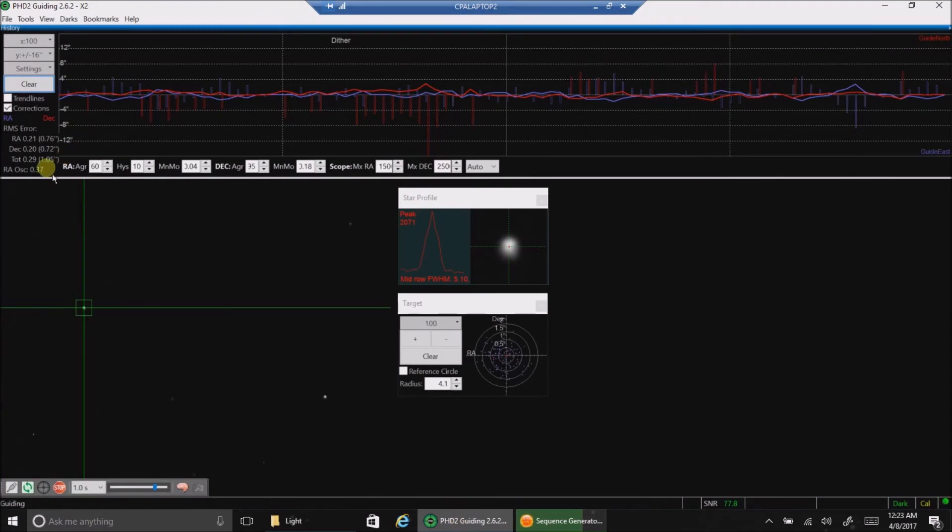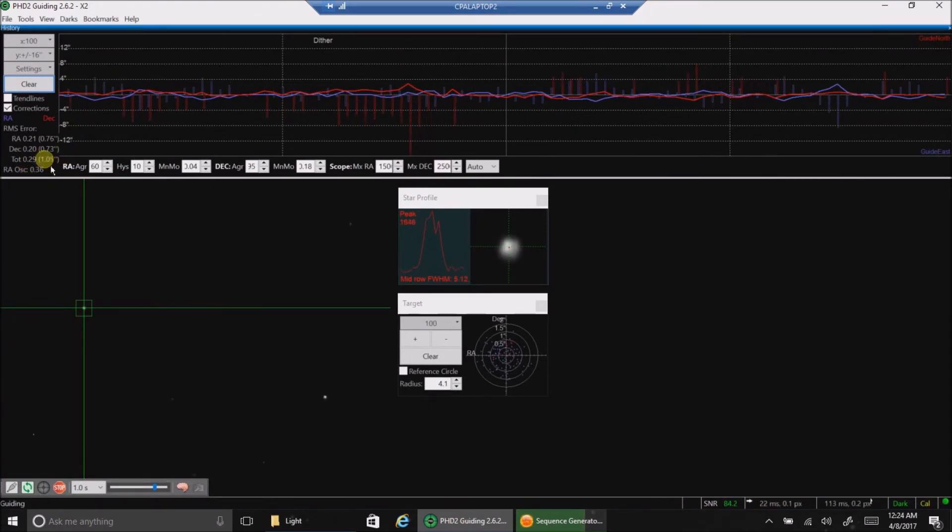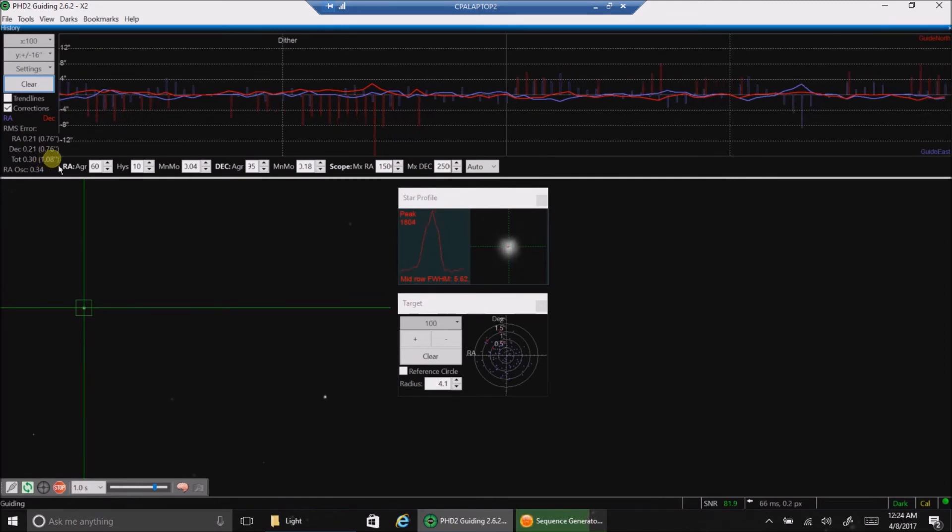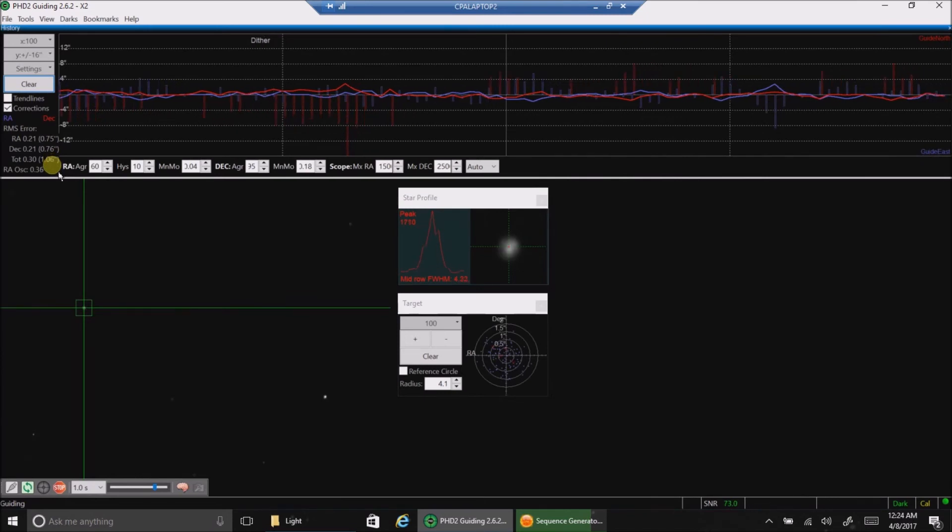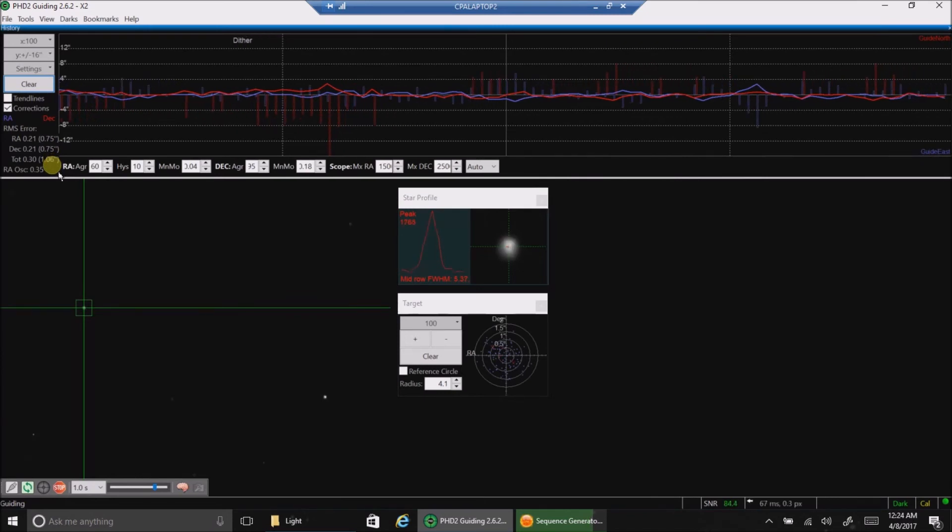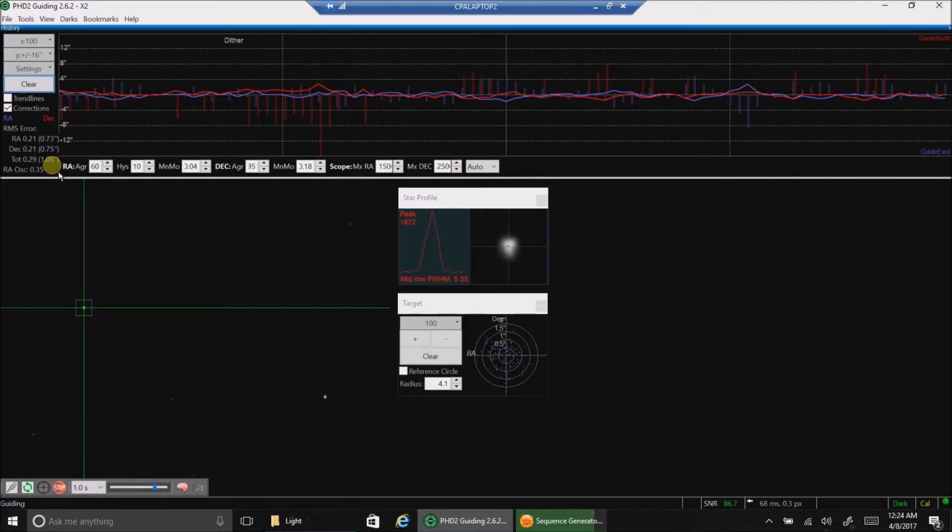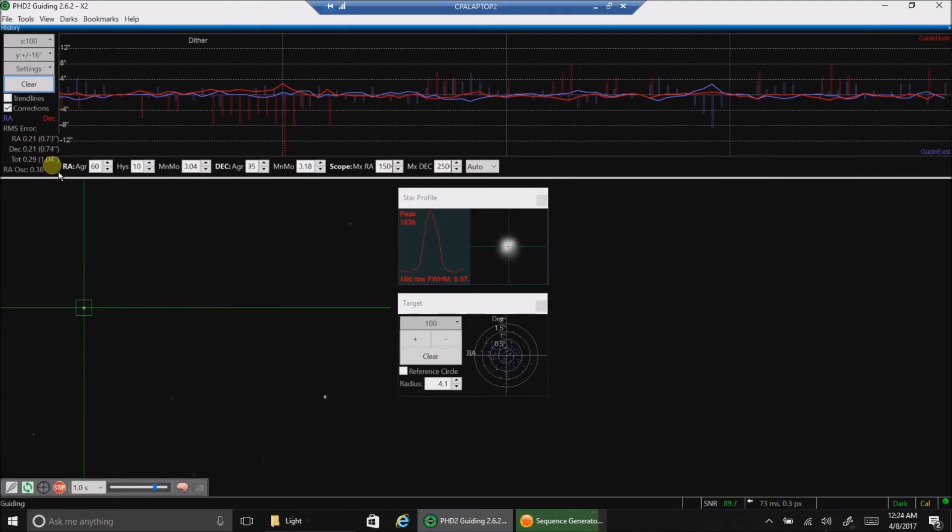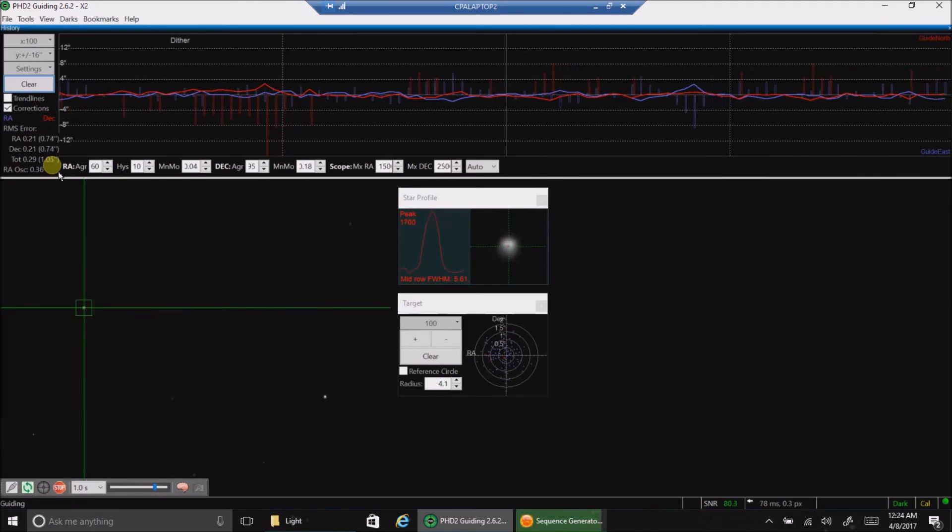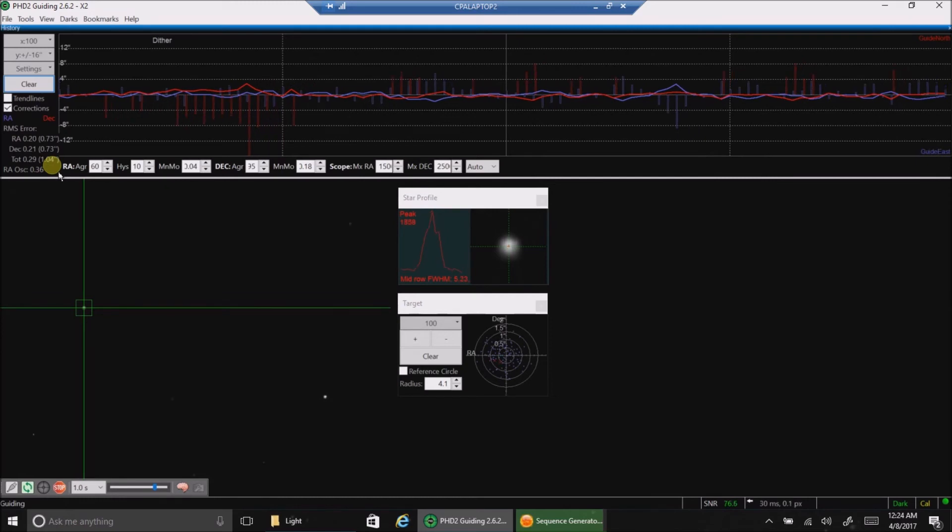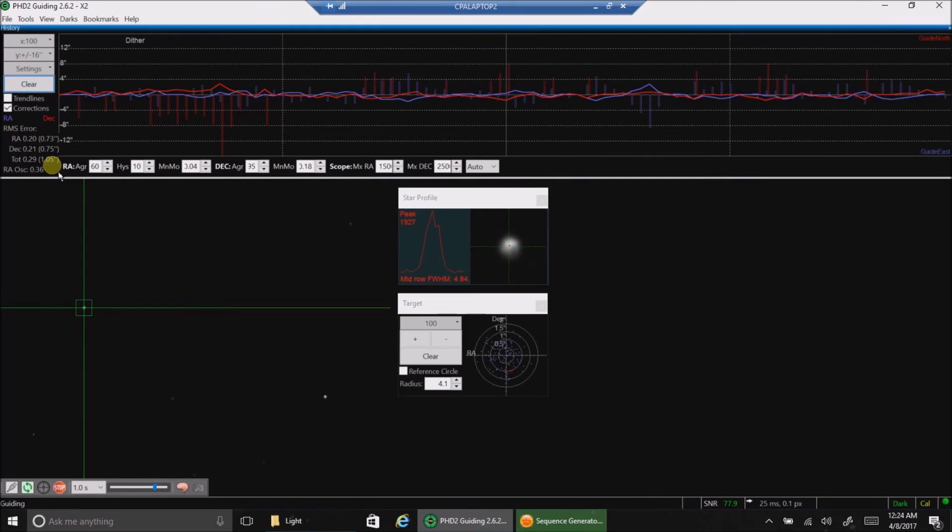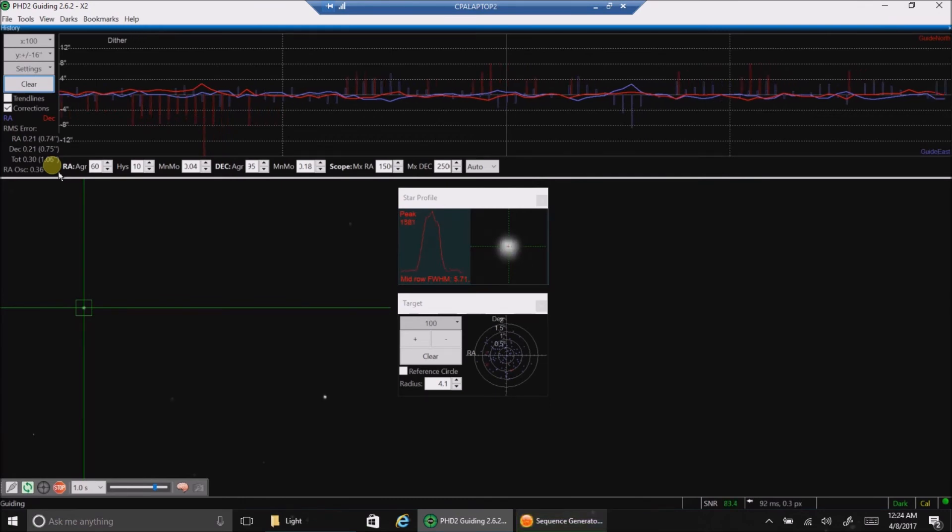My guiding is the total RMS error is 1.06. I don't really like those numbers. And for some reason, though, my guiding is never very good when I'm pointing low in the south. And it was like that for my AVX as well. I thought maybe the CGX would be a different story, but they both have this issue. Or maybe the issue is me, I don't know. So I'll see how it comes out. Maybe the stars will still be round.